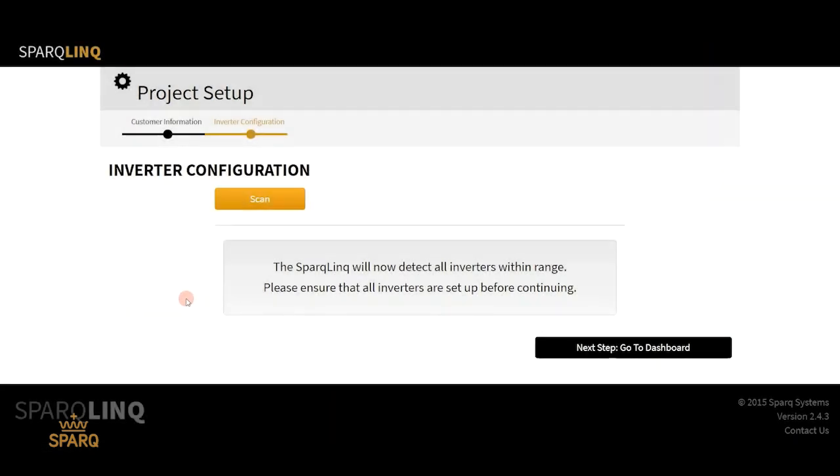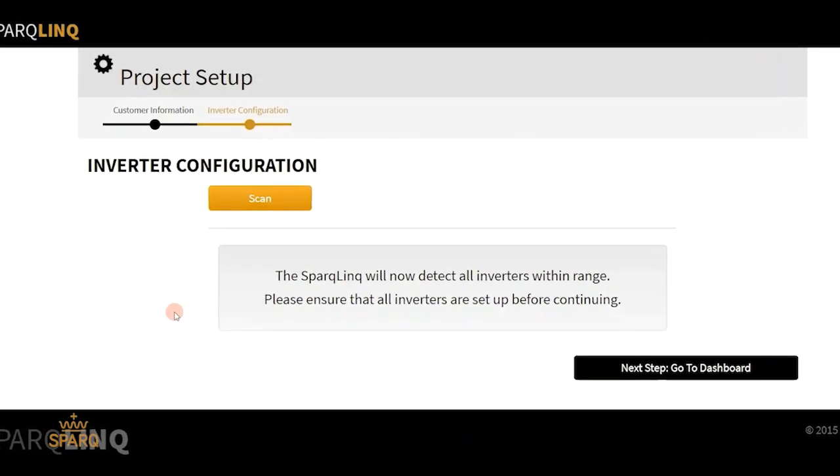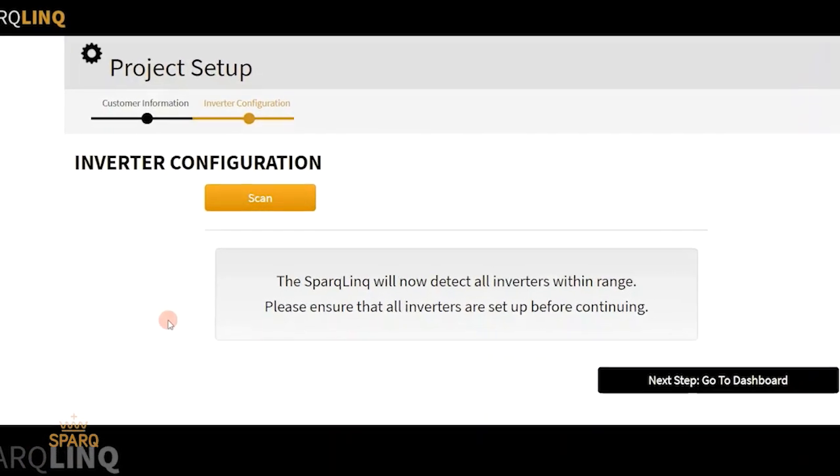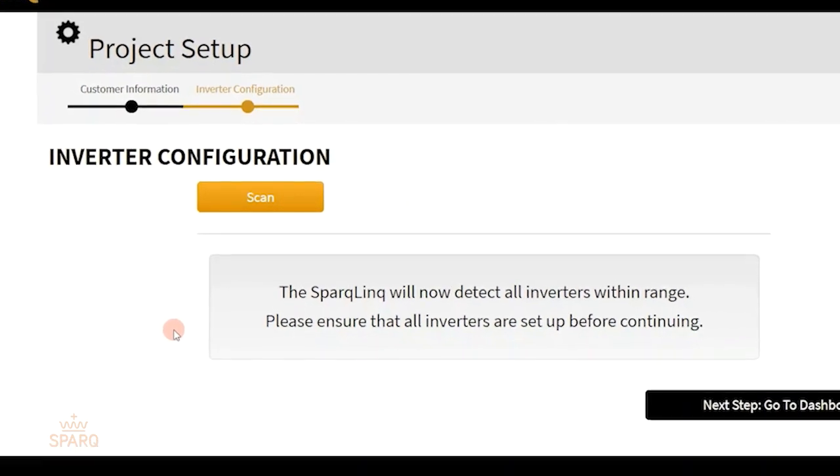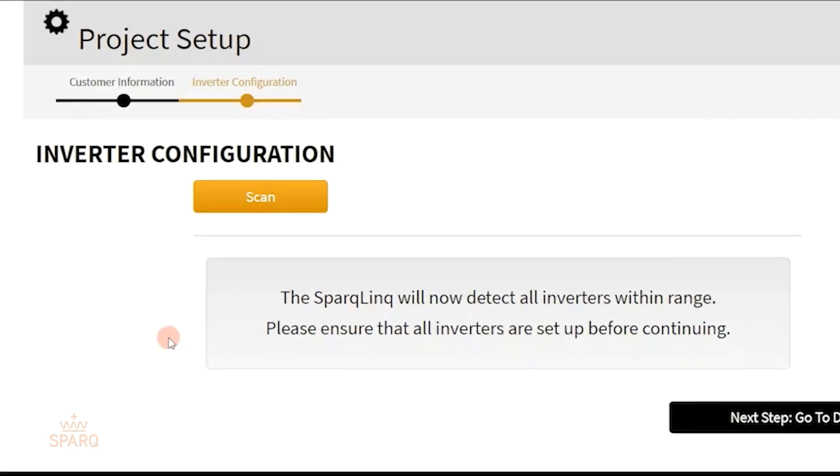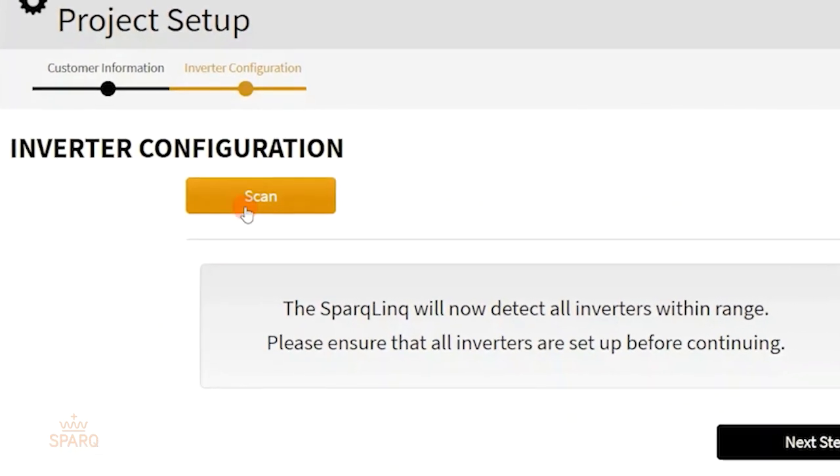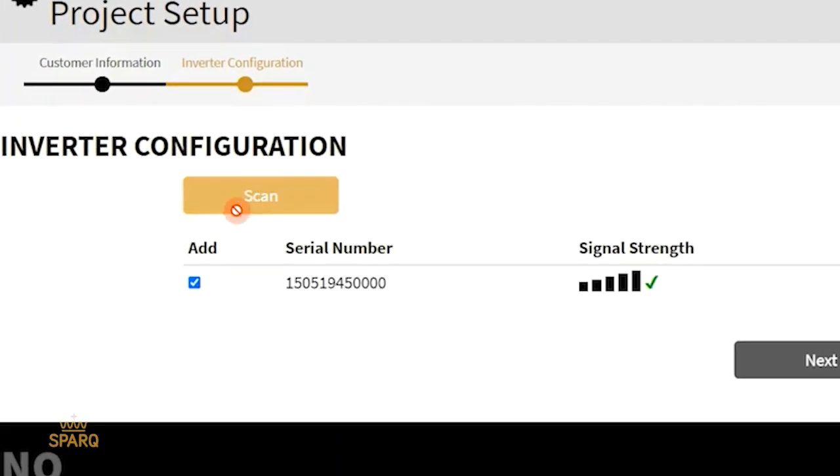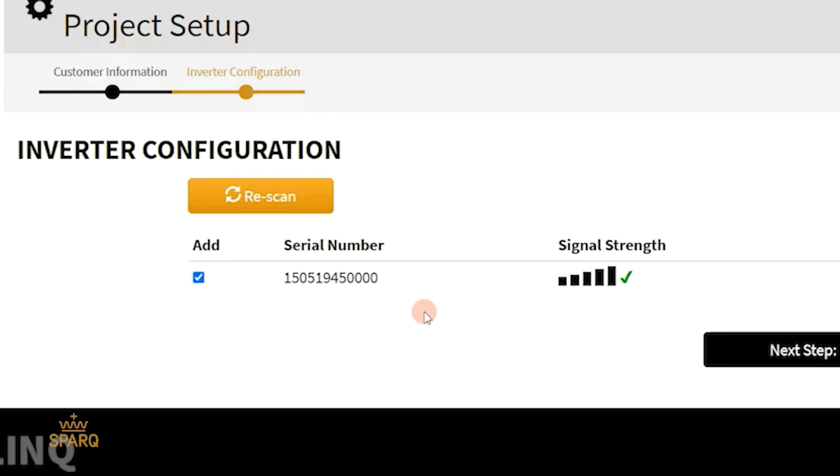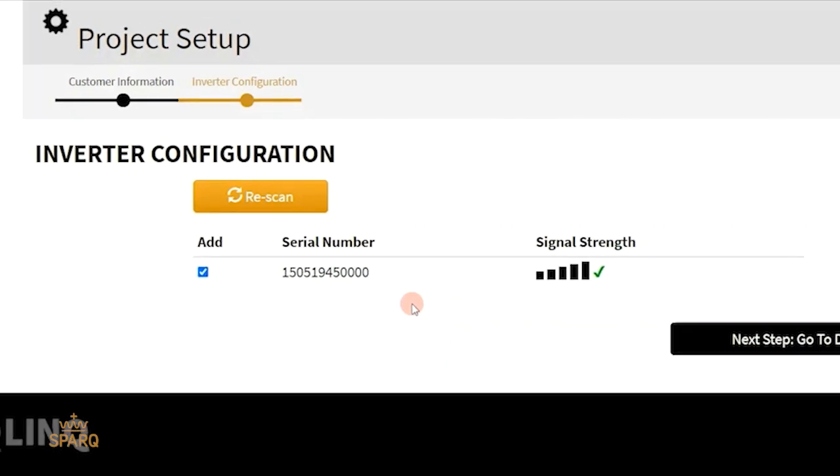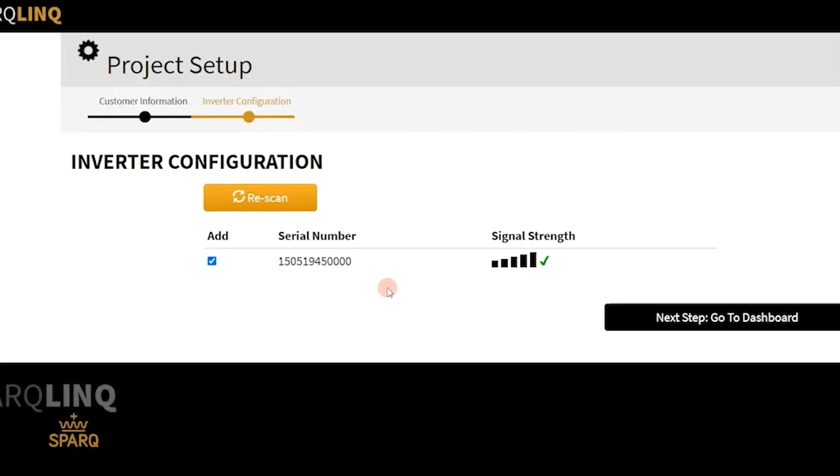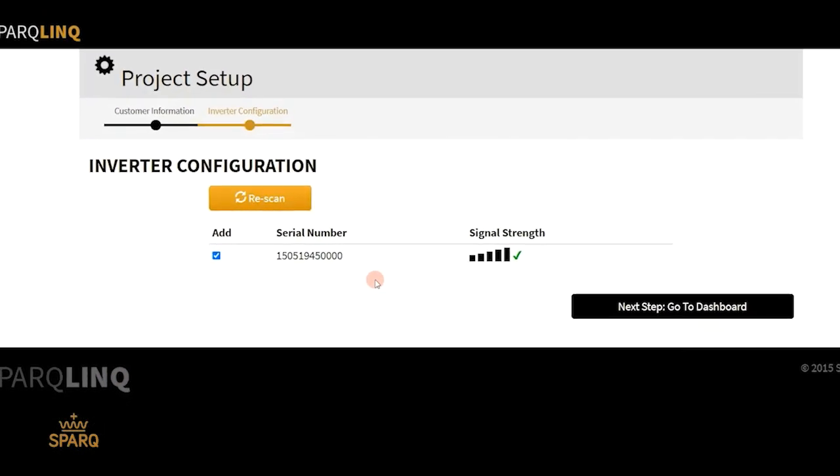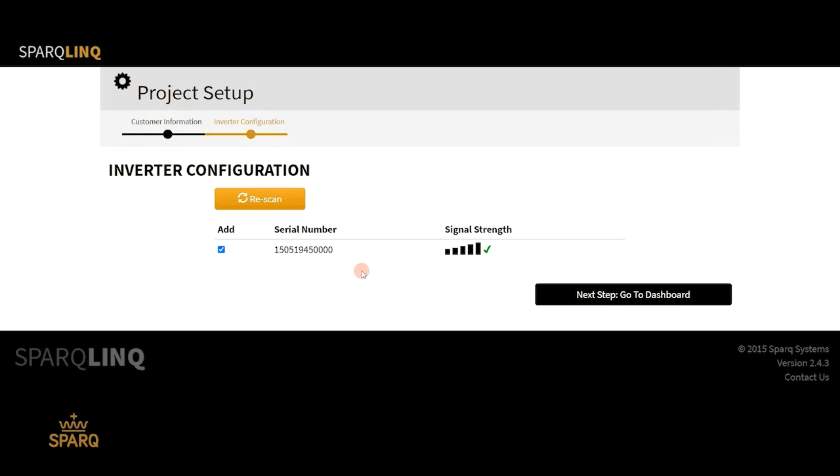On this page, you can automatically scan all the inverters within the range of SparkLink by simply clicking on the scan button. The scanning procedure usually takes a minute or two. You should see all the serial numbers of the inverters installed on your site. Please ensure that the signal strength is of good quality. Once you do that, click on next.